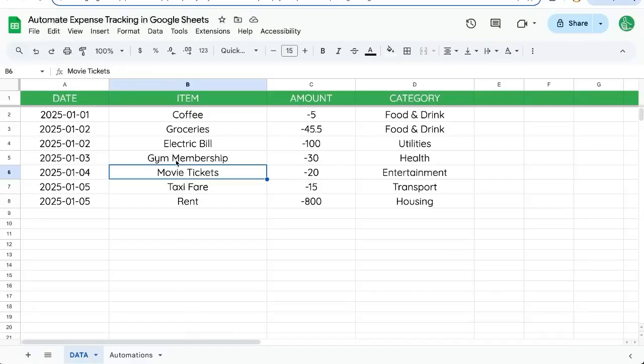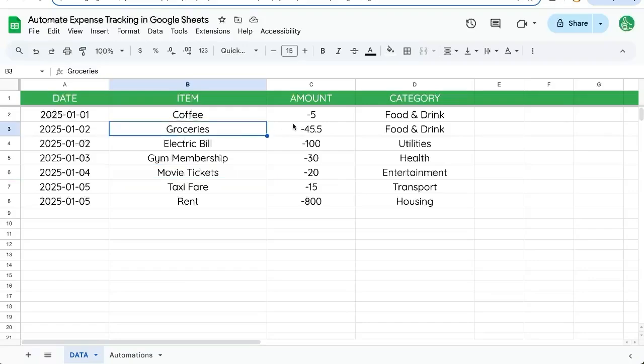We're starting off the year right. We are tracking all of our expenses, but we want to automate them. We want to automate expense tracking in Google Sheets. I'm going to show you some really cool automations we can do once we have our sheet set up.